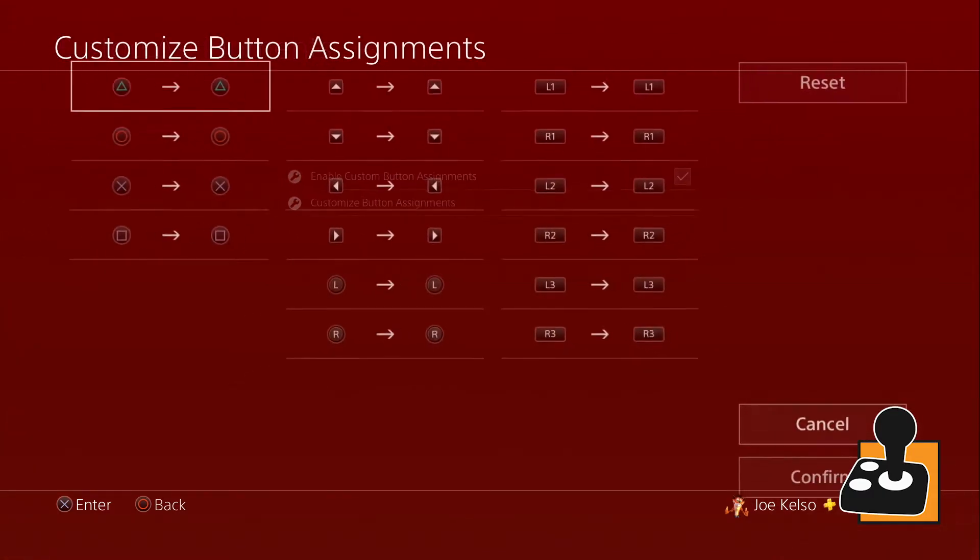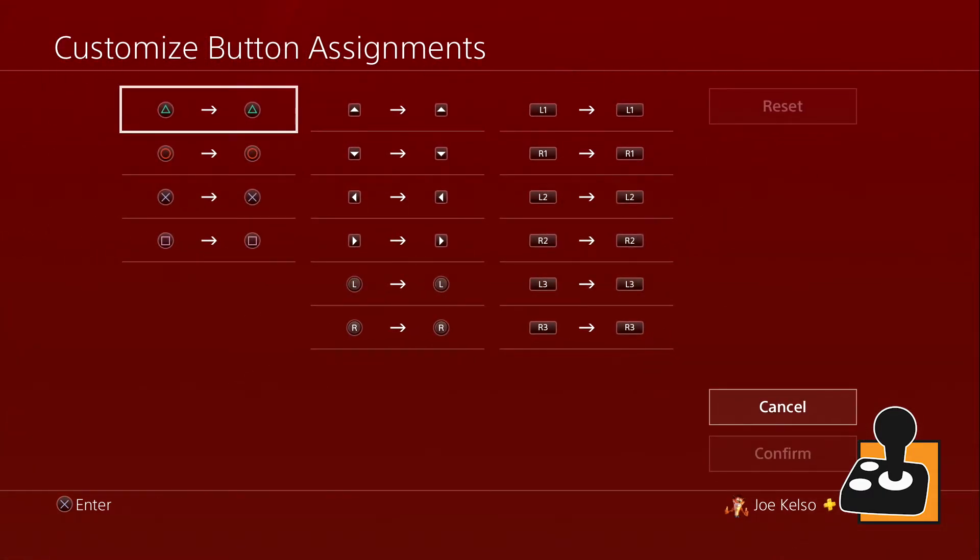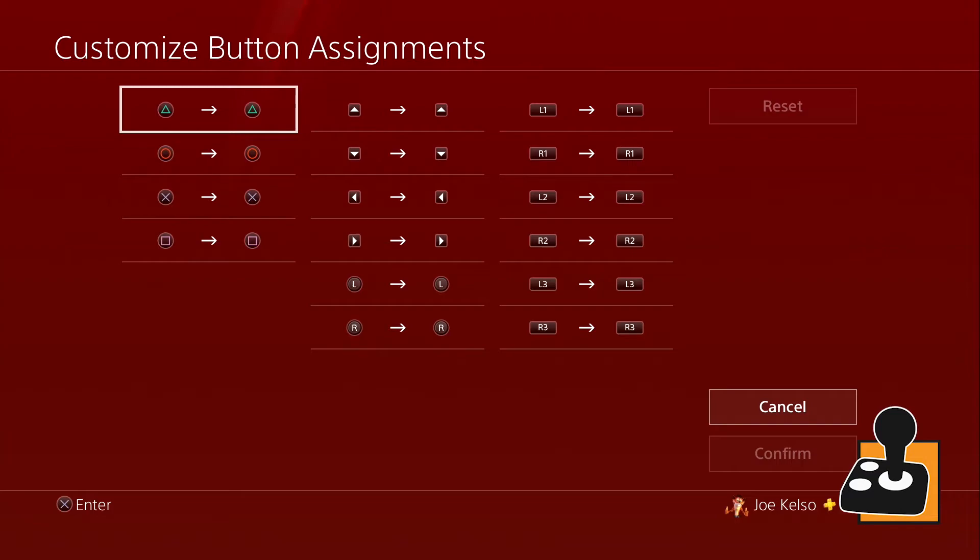After we click that, it'll bring up a page that has all the buttons on our DualShock 4 controller. This shows each and every button and what it is mapped to.